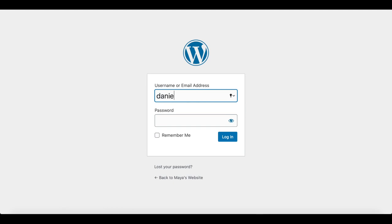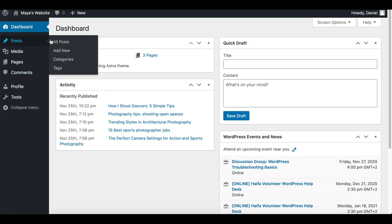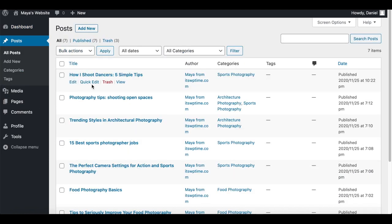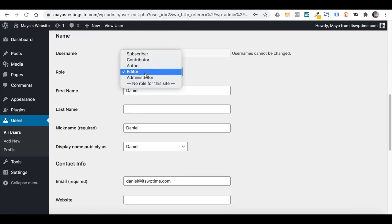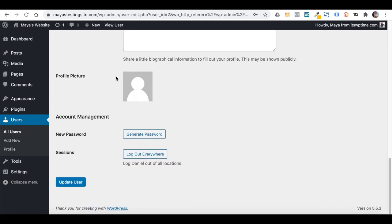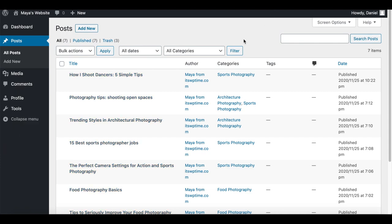I'll log in to Daniel's account to show you what he can do. As an Editor, Daniel can add posts, categories, and tags, and can also edit and delete other users' content. If I change Daniel's role to Author and refresh his dashboard, other users' content is available for him to view but he cannot edit it. He can still add new content and publish it. The dashboard capabilities also become smaller as you get a lower role.